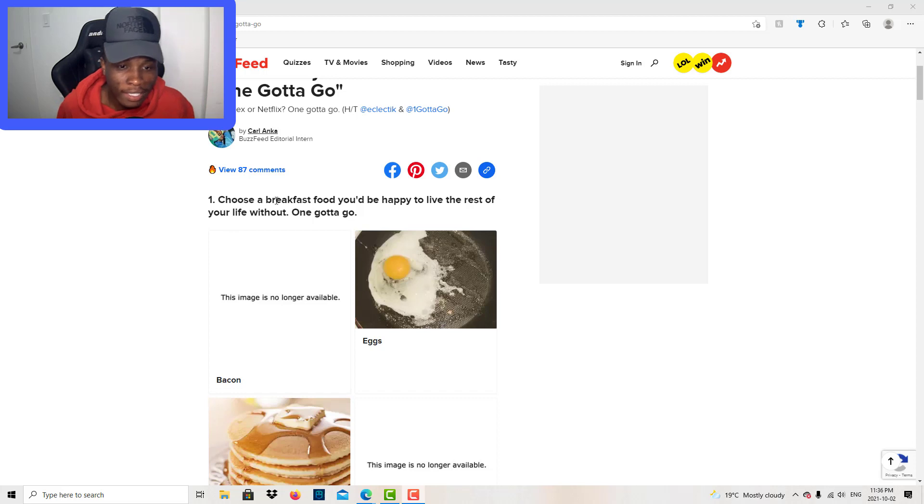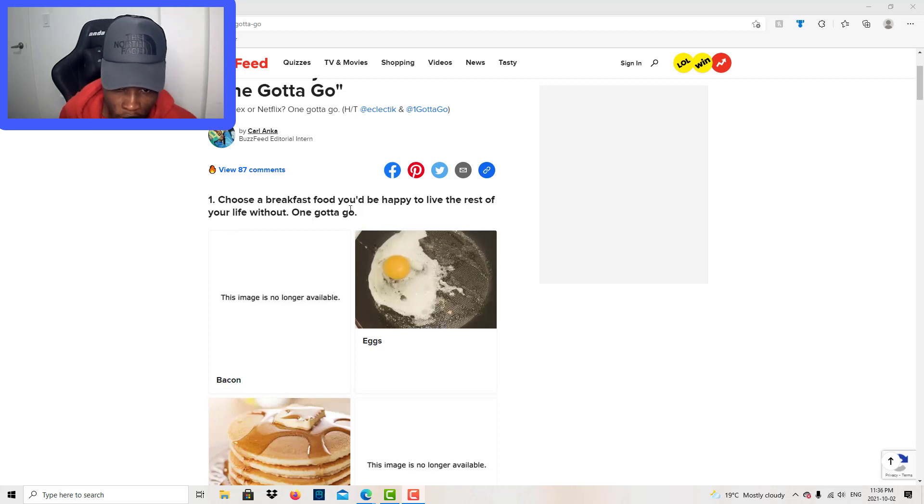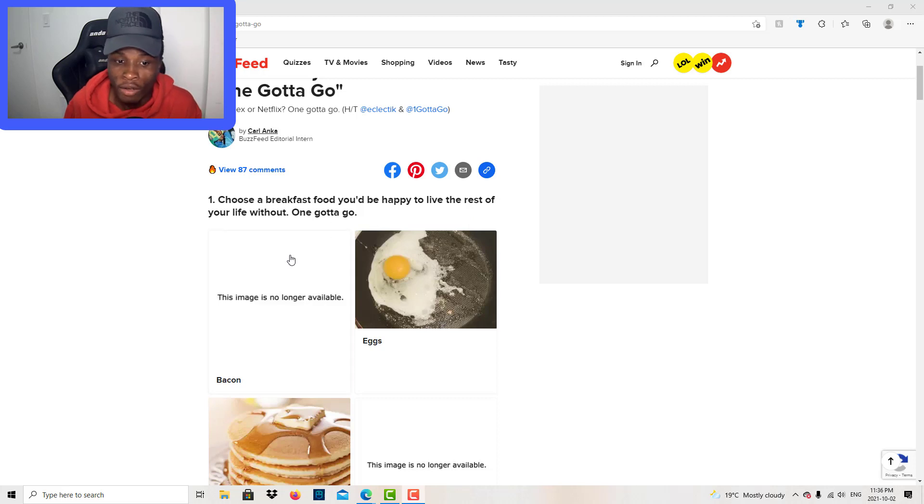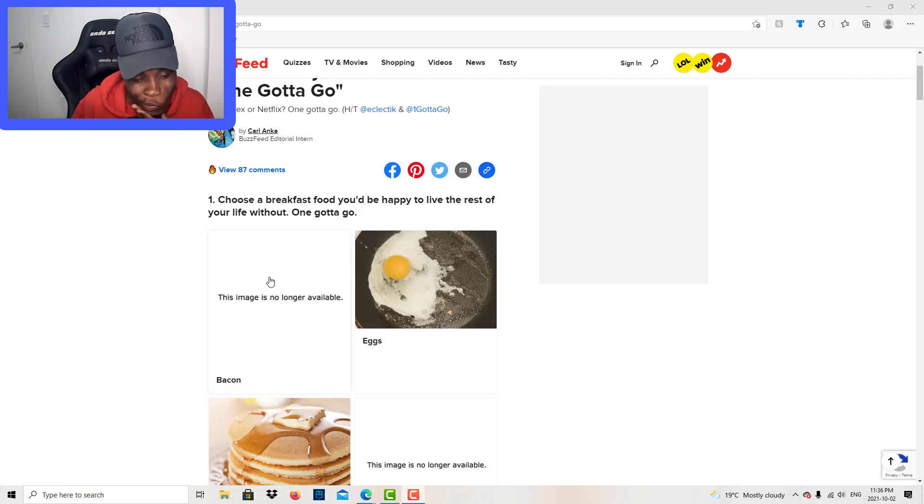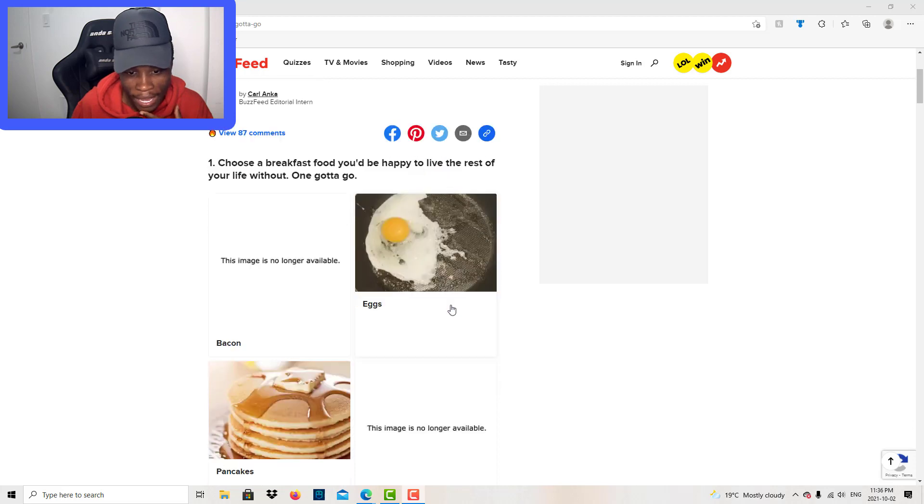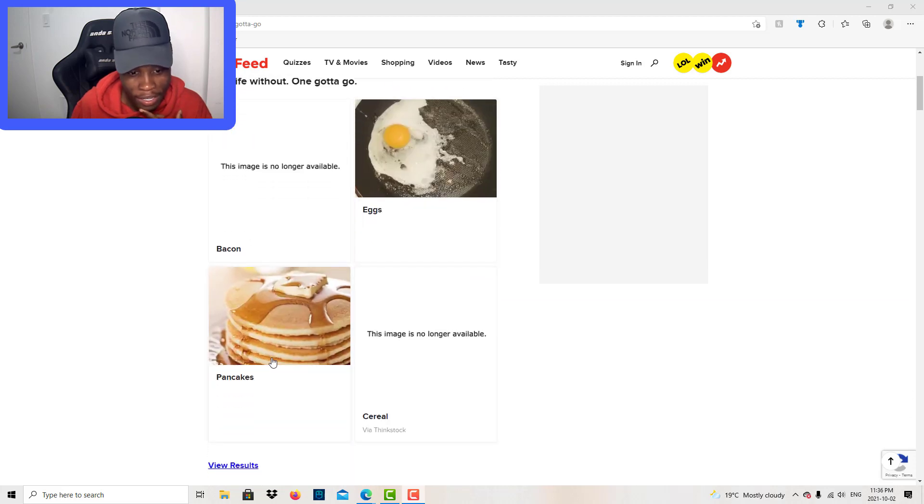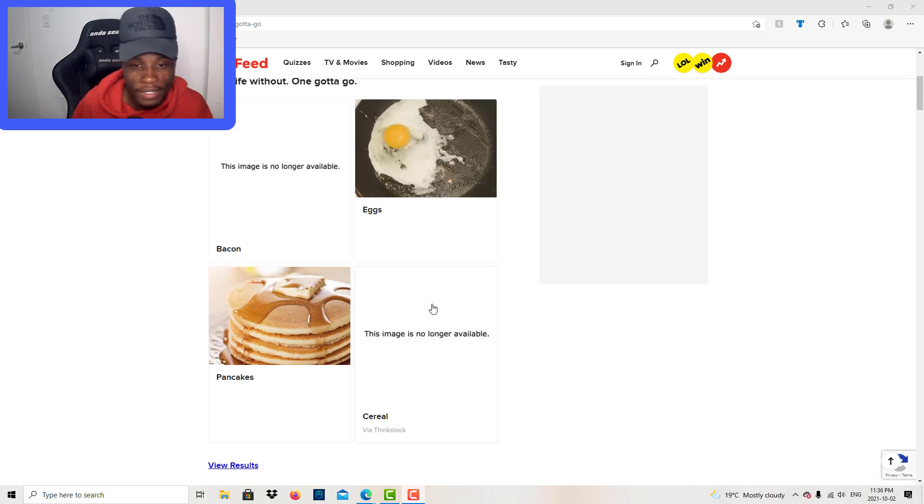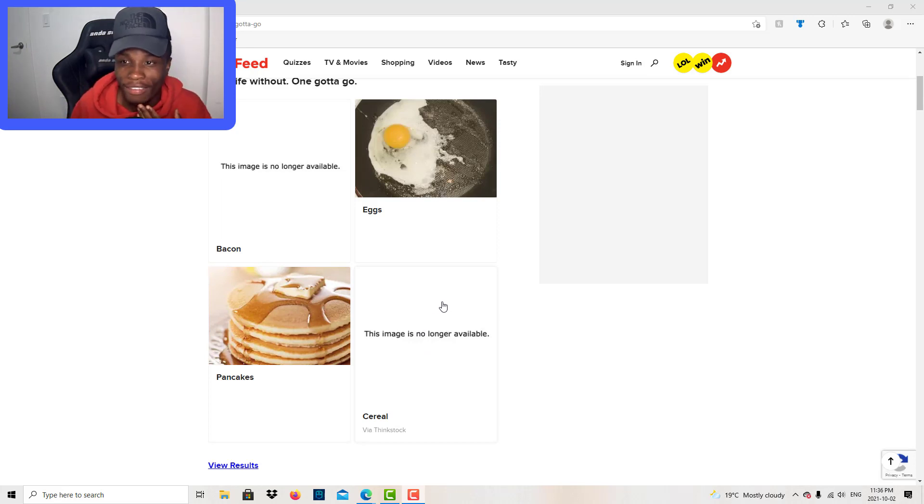First one on the list: choose a breakfast food you'd be happy to live the rest of your life without. One gotta go. I got no image here. It's bacon, egg, pancake, and cereal.